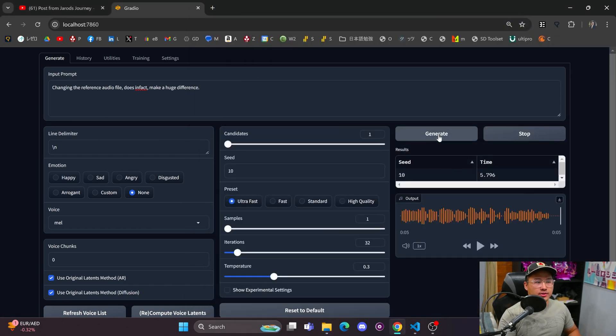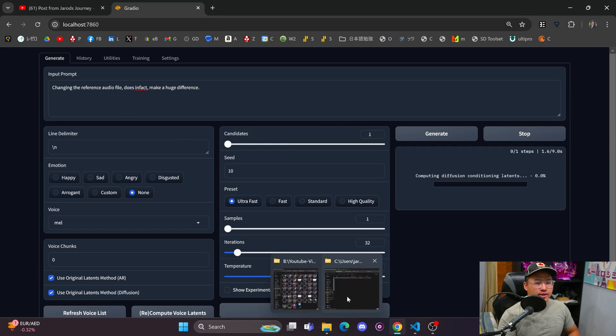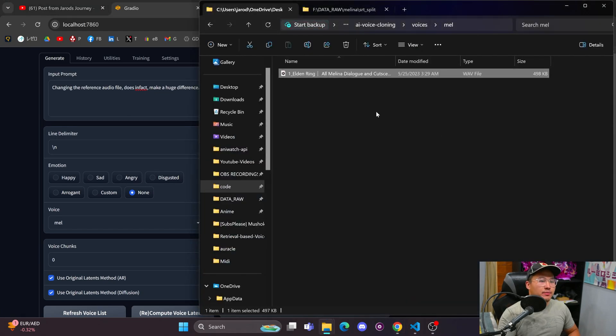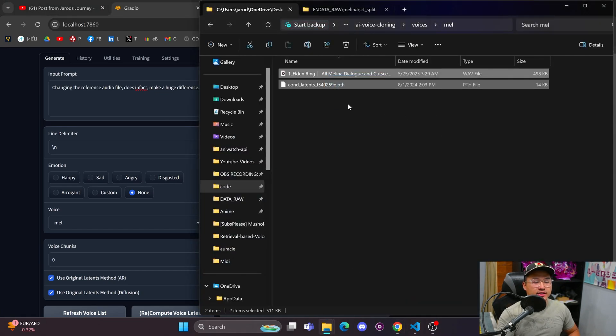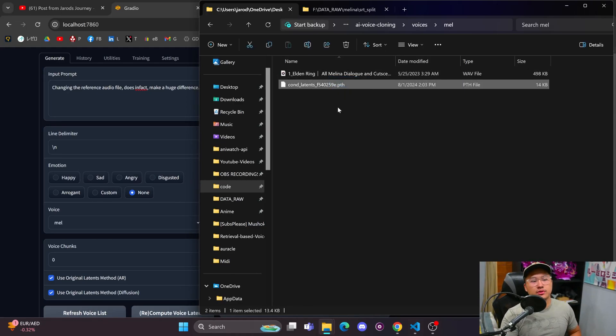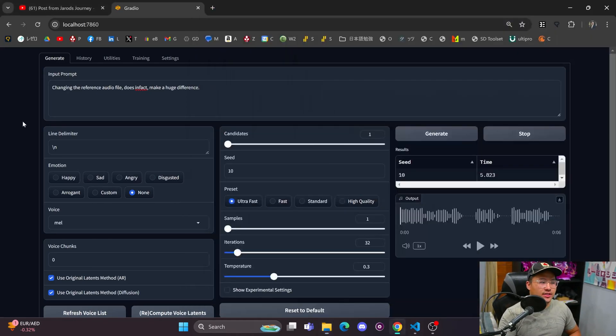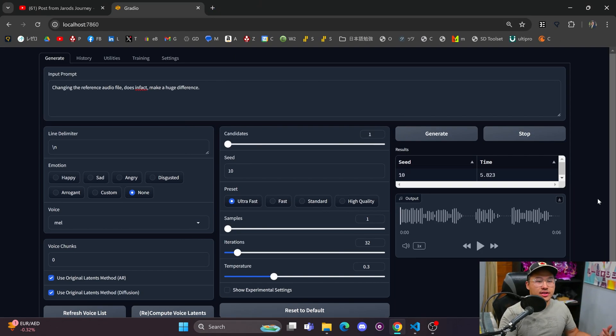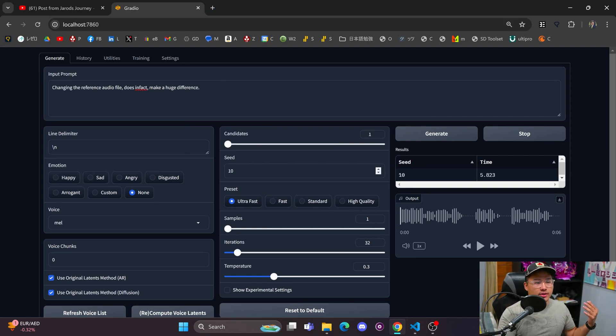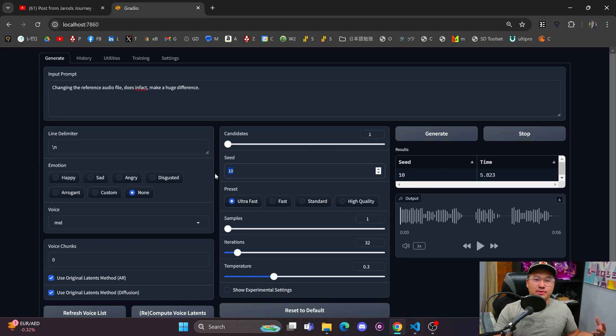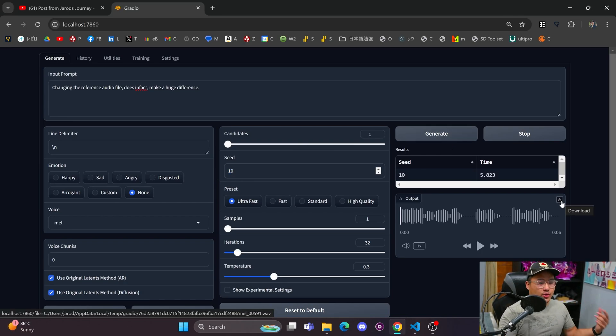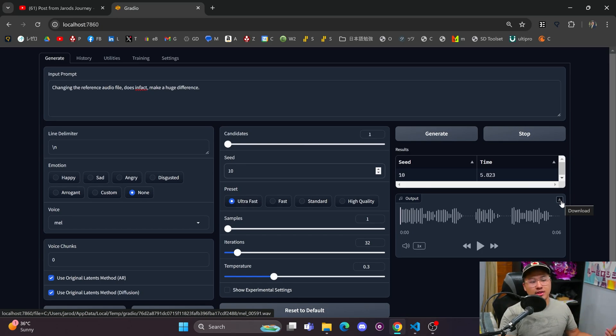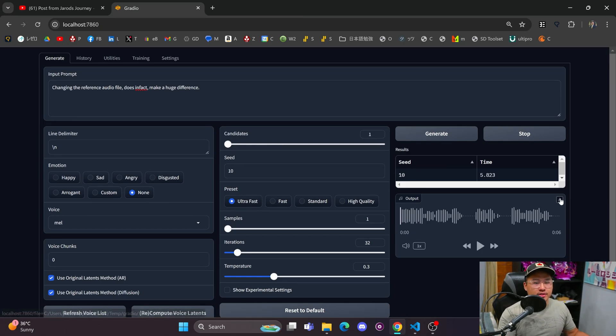So what we're going to do is click generate, and it's going to generate a new sentence. You'll also notice that inside of here you'll get a conditioning latents PTH file, and each audio file is used to create this conditioning latents PTH file, so that steers the way the voice is going to sound. I have the seed here at 10, meaning it's going to be the same generation no matter how many times I click generate. Now I'm going to change the reference file and compare the two.